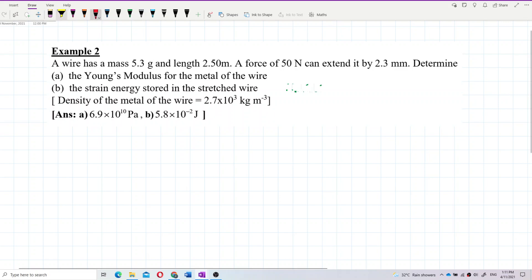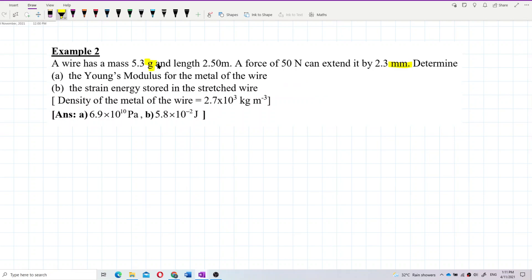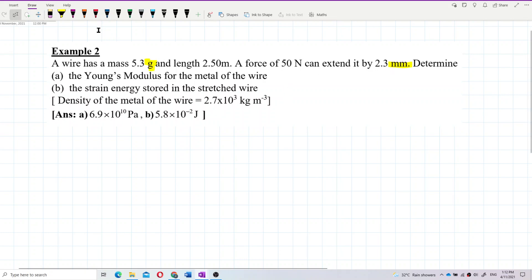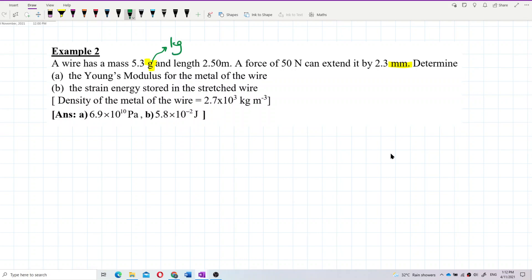We have non-SI units like grams and millimeters here, so the rest are SI units. You always have to make sure all values are in SI units. You must change grams into kilograms and millimeters into meters.